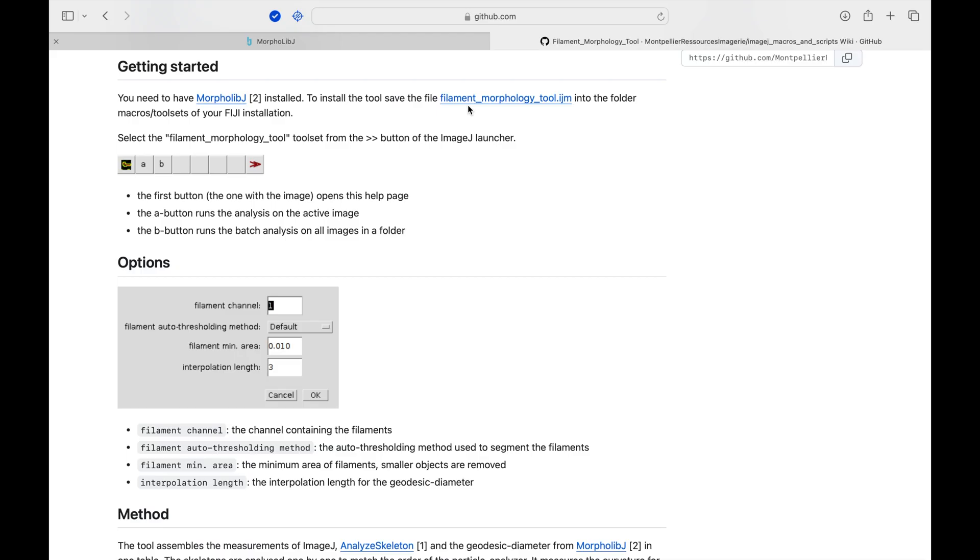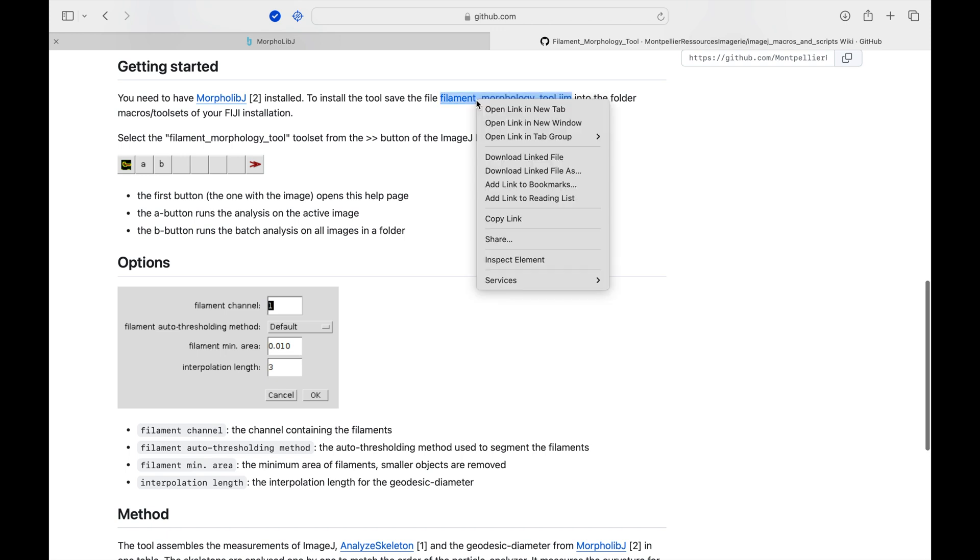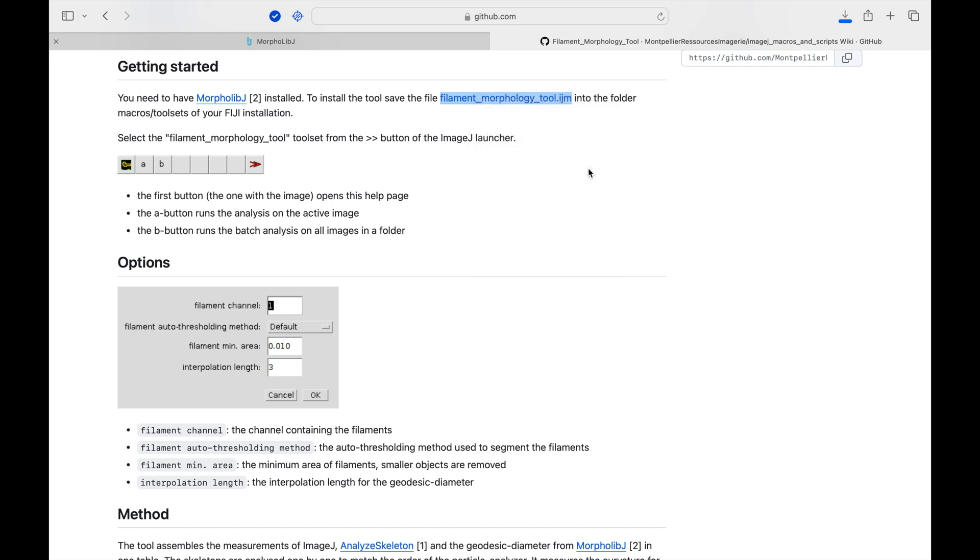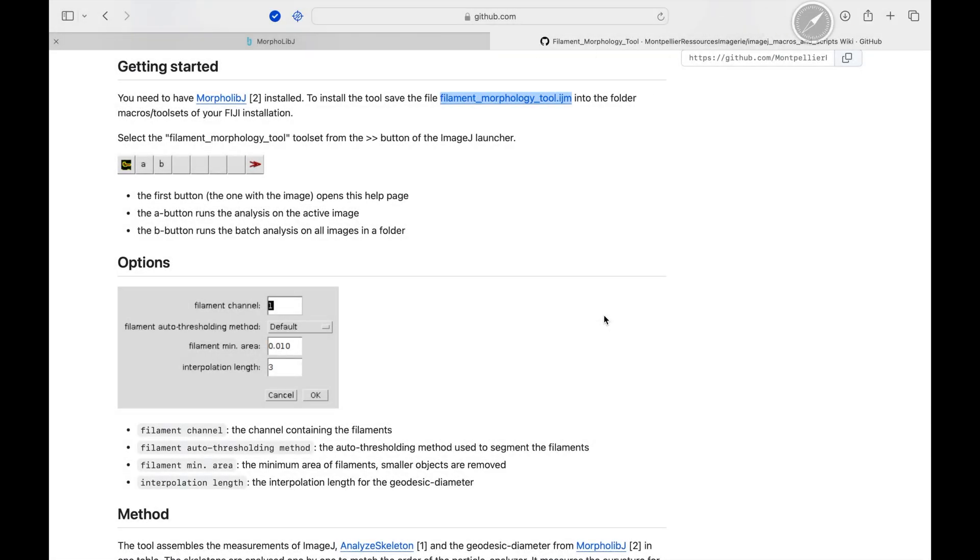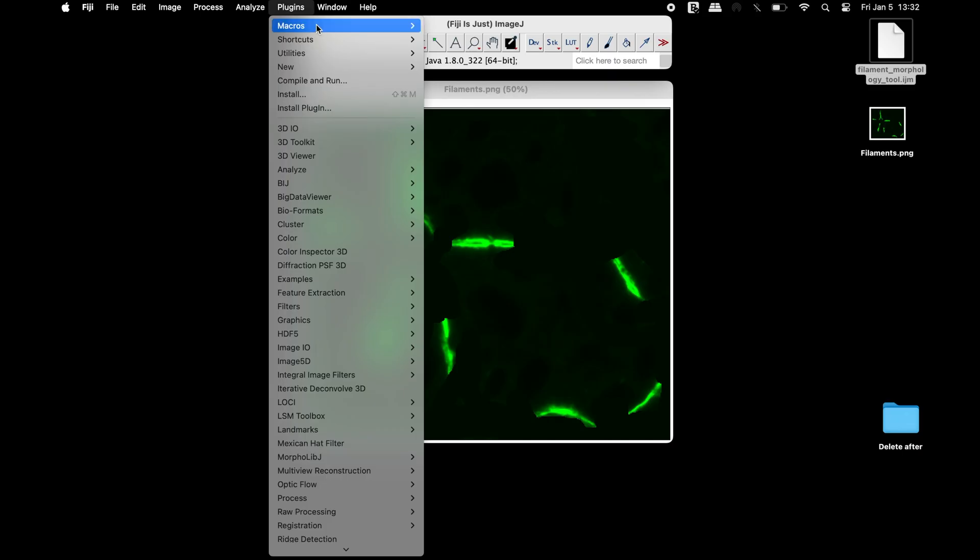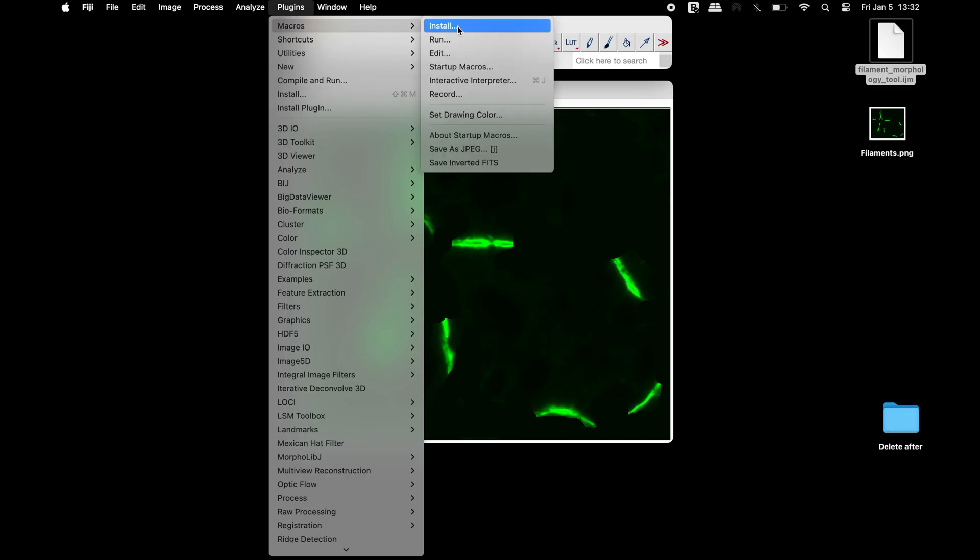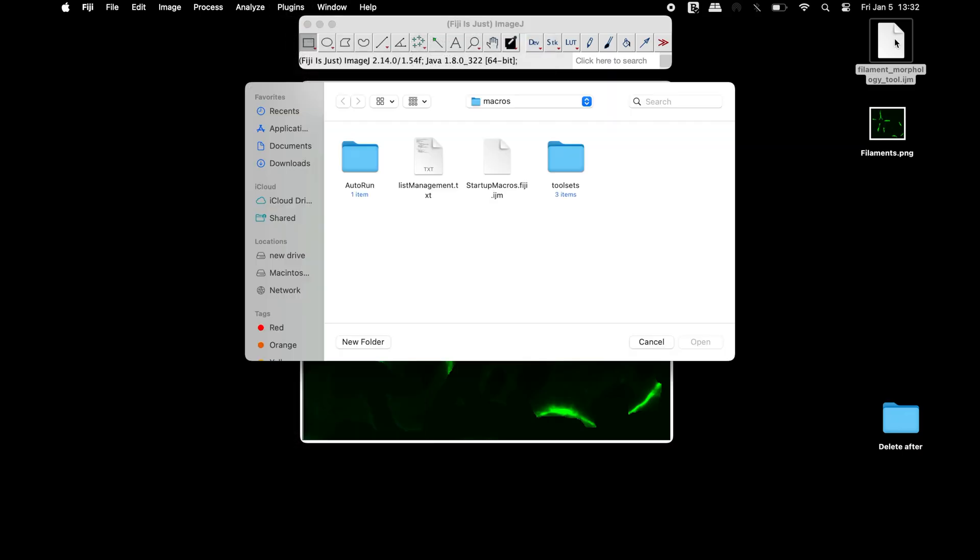The macro that is required to analyze the morphology of filaments is the FilamentMorphologyTool.IJM. Download and install this macro in Fiji. After installation, a restart of Fiji may be needed.